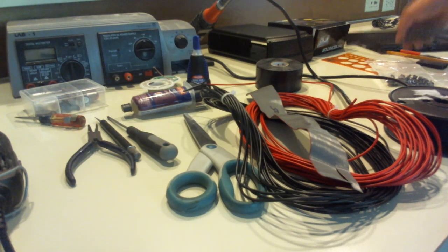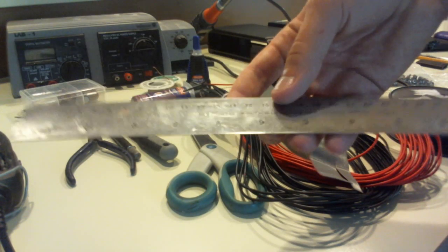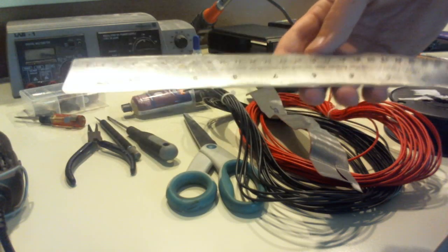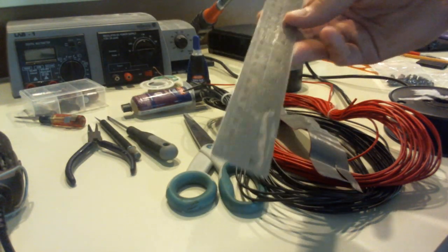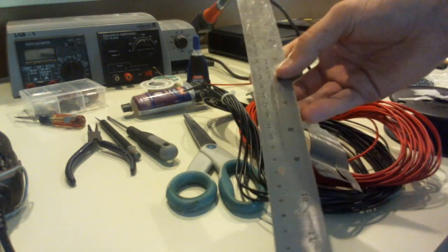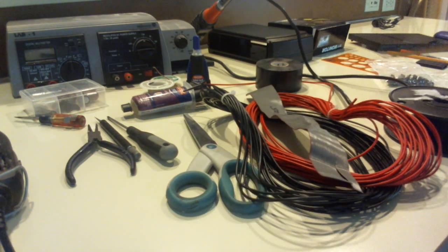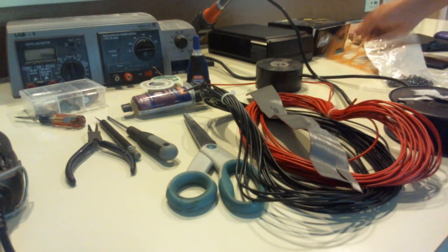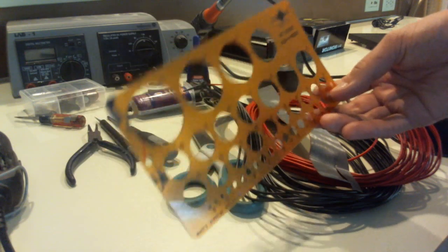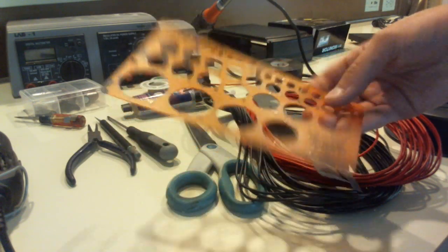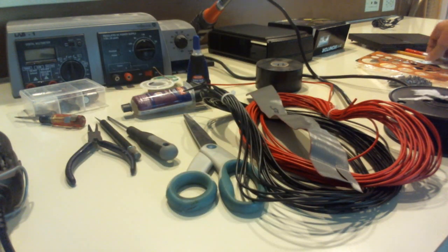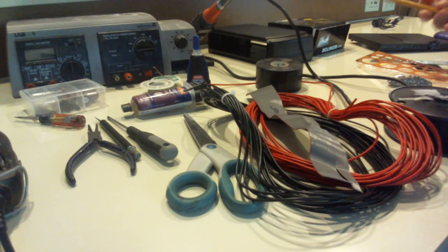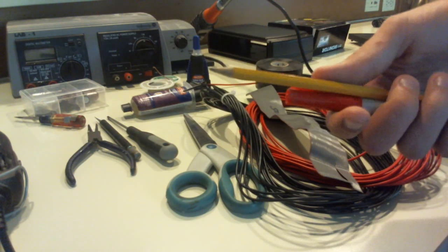Then you're going to need a ruler, a metal ruler. It's got centimeters and inches. I prefer to use centimeters because it's just easier. And then I have this. It's a circle template. I use this for designing cases and stuff. And to go along with that, you're going to need a pencil and a sharpie marker.